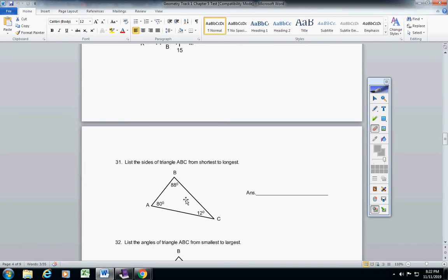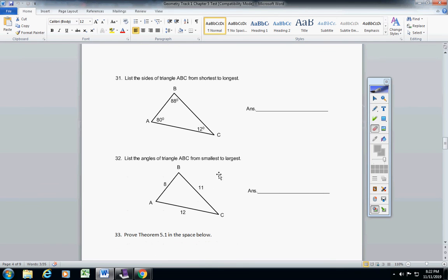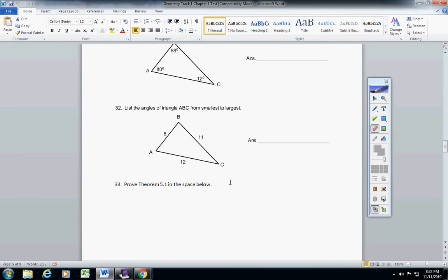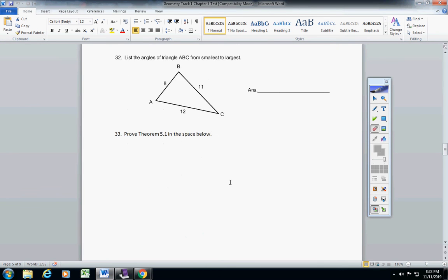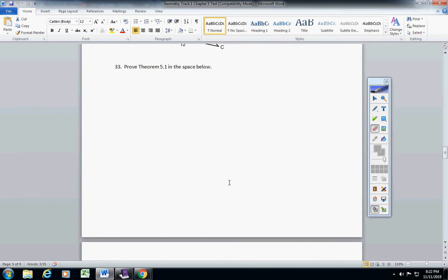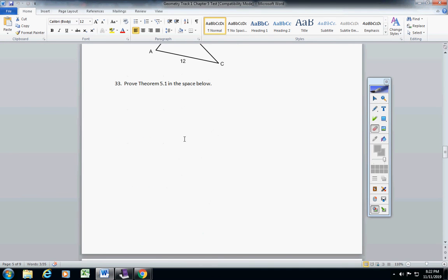31, list the sides of this triangle from shortest to longest. 32, list the angles from smallest to largest. And then this space right here, the proof theorem 5.1.